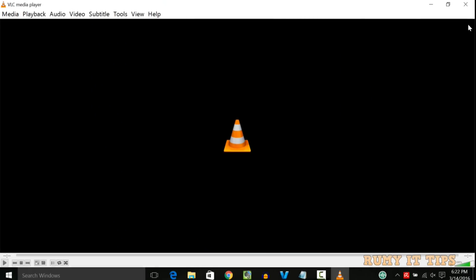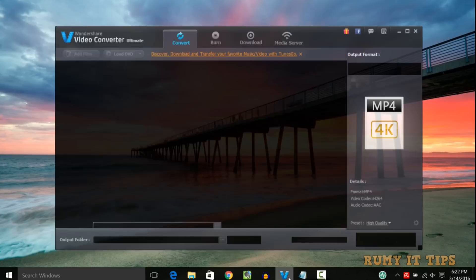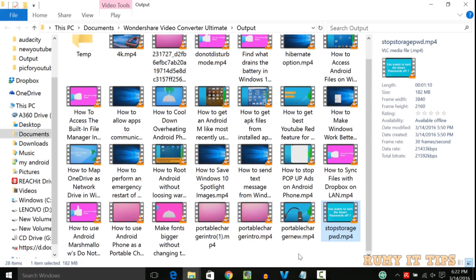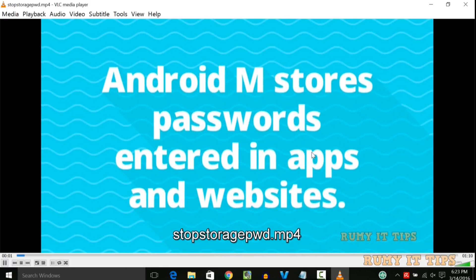And close the VLC, and now again open your video, same video that you want to play, and it will work perfectly.